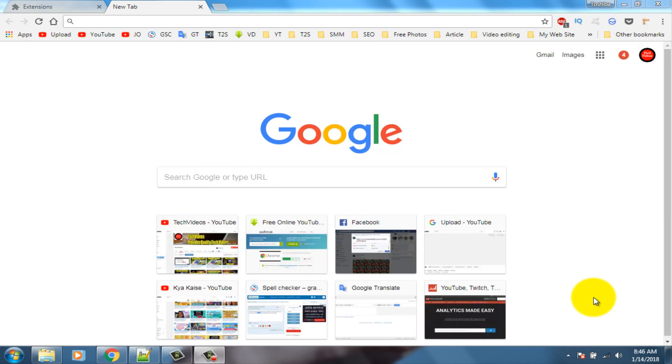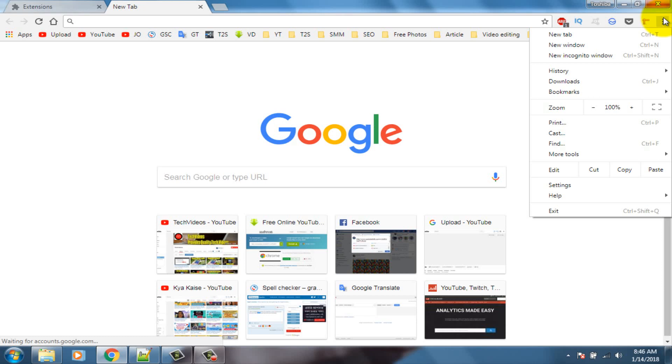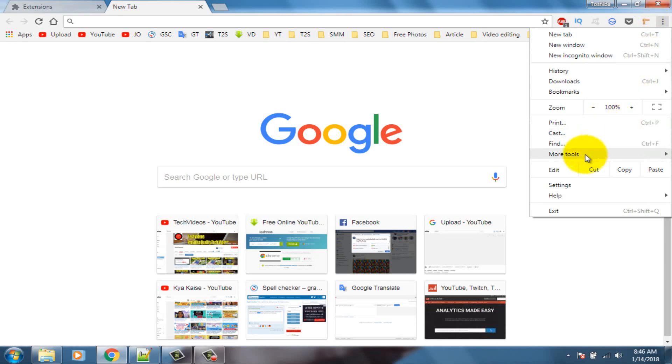First open your Google Chrome web browser, then go to Google Chrome Web Store, or click on three dot icon at the top right corner, click on the more tools option, then click on extension.